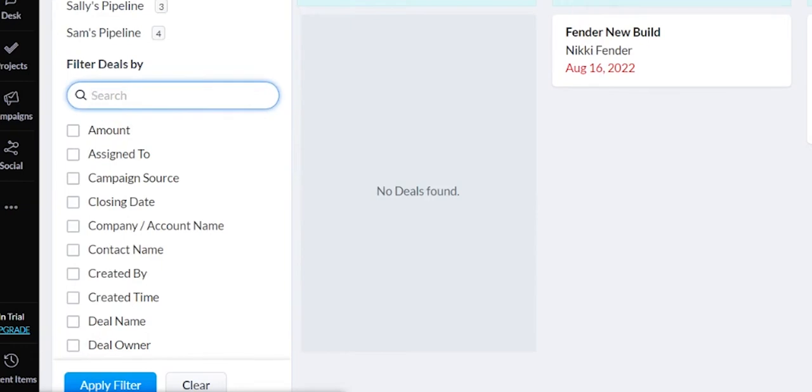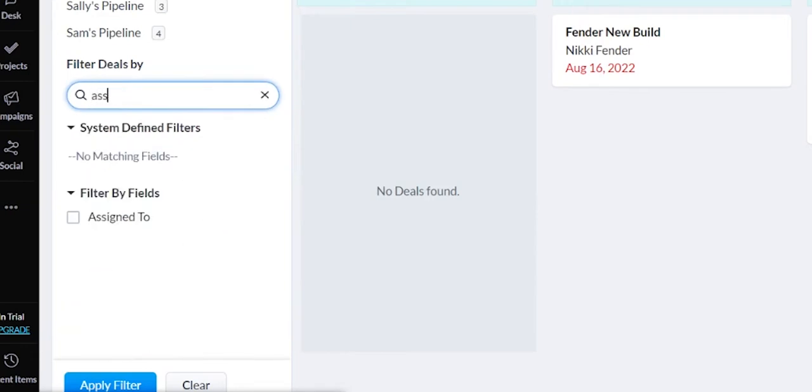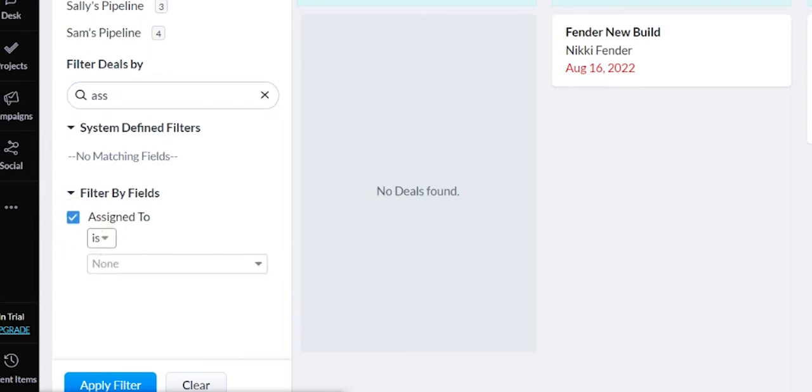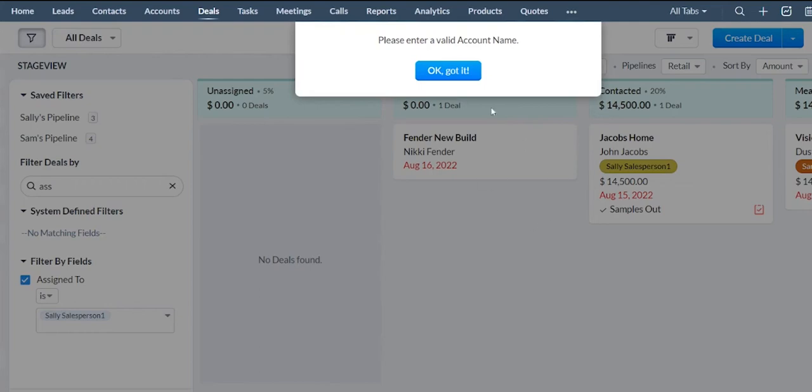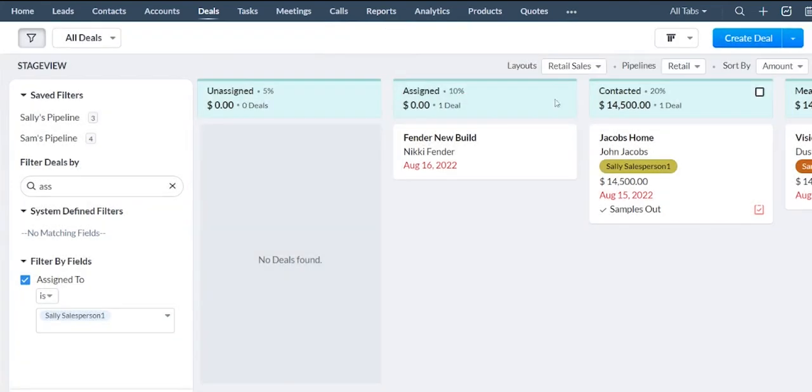Maybe we just want to look at one specific sales rep. You can choose who it was assigned to and then filter it by that specific sales rep.